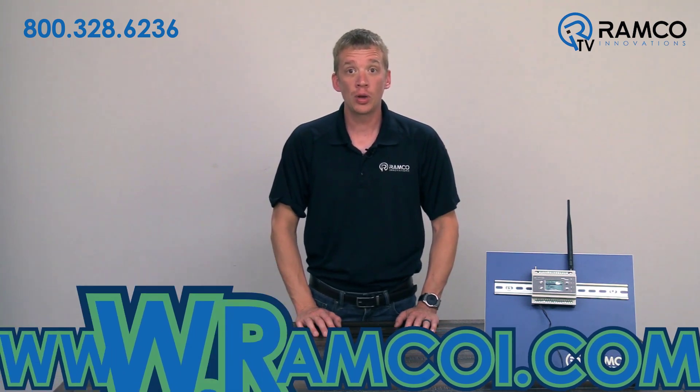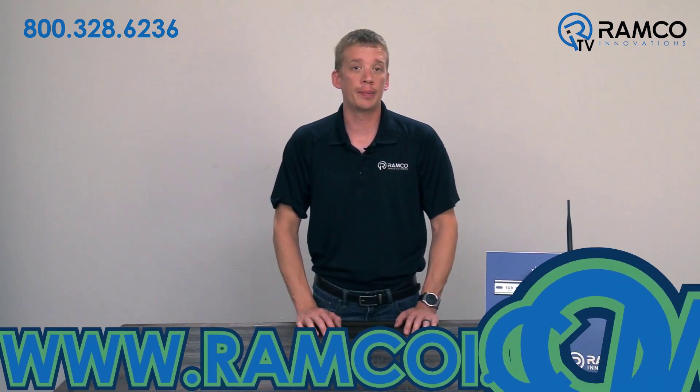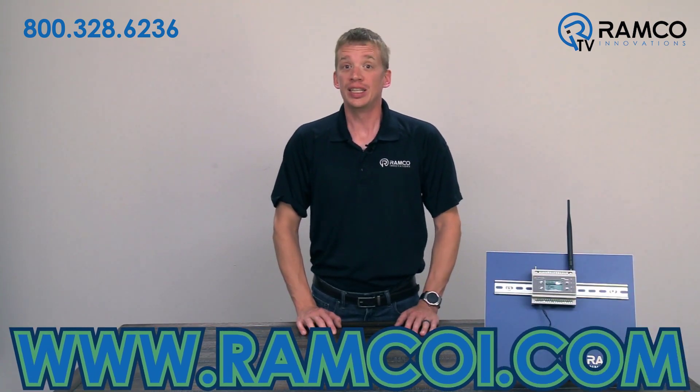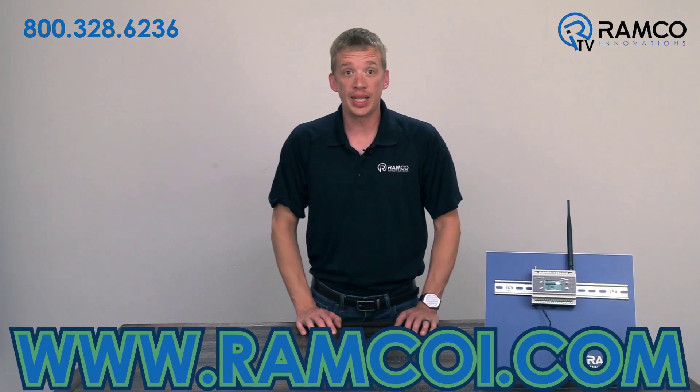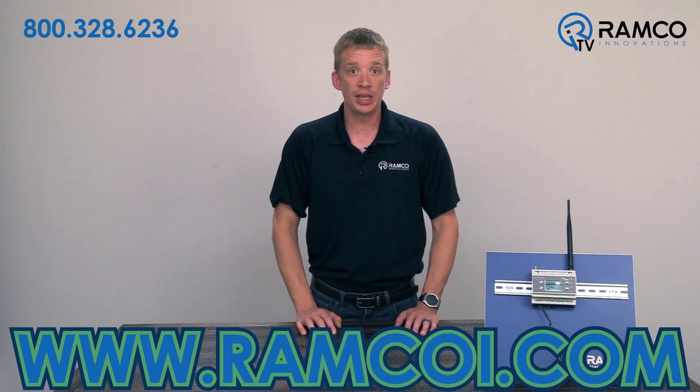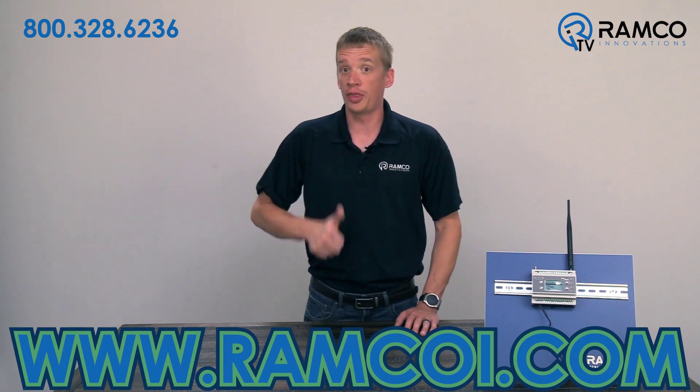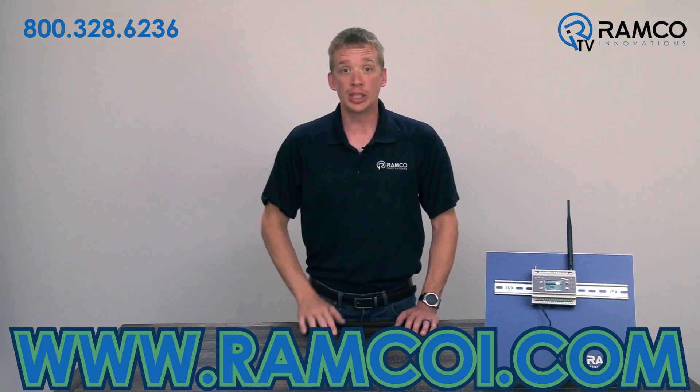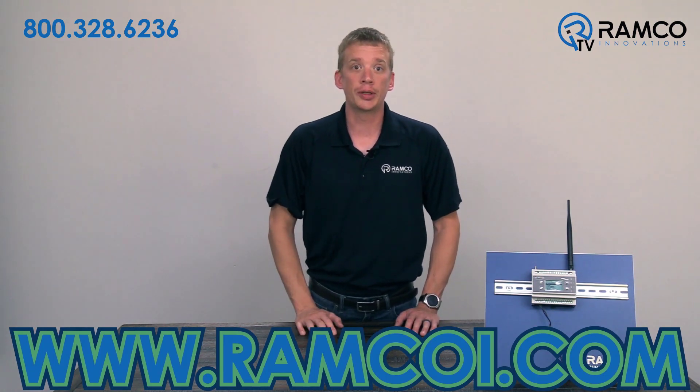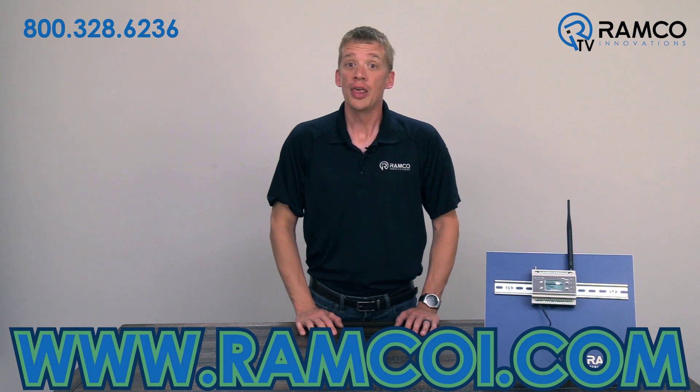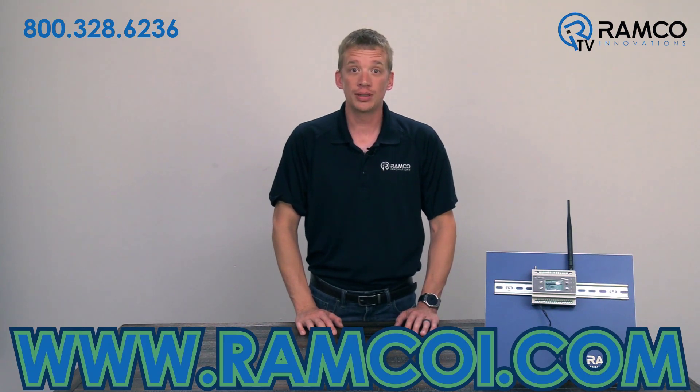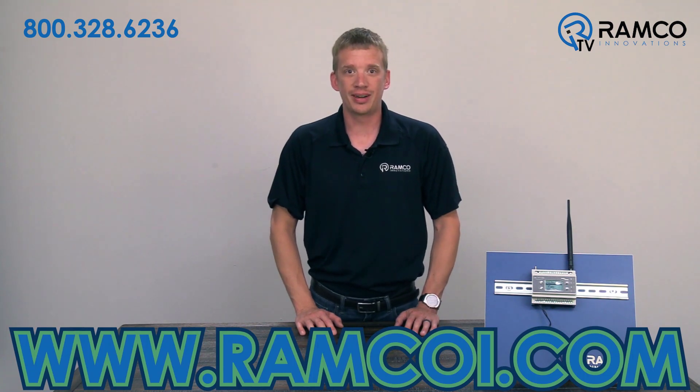visit RamcoEye.com. To get the latest updates from Ramco TV, be sure to give this video a thumbs up and subscribe to our channel. Be safe out there.